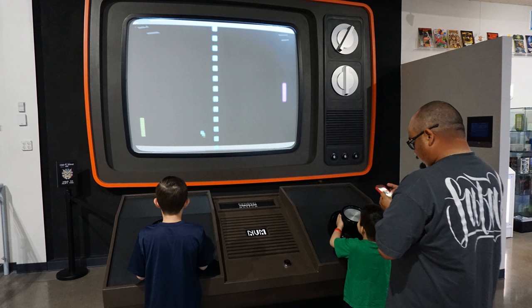The home video game industry was revitalized shortly afterwards by the widespread success of the Nintendo Entertainment System, which marked a shift in the dominance of the video game industry from the United States to Japan during the third generation of consoles.